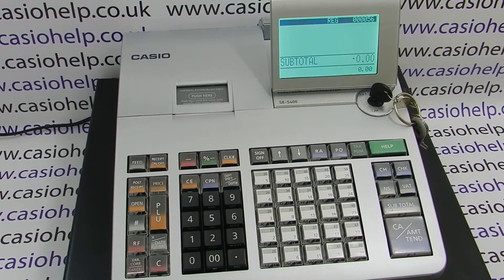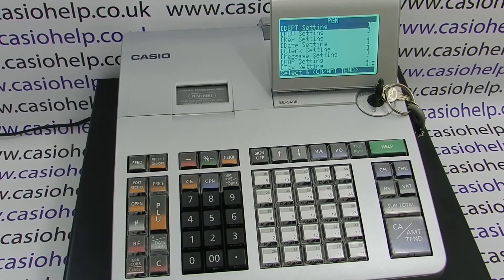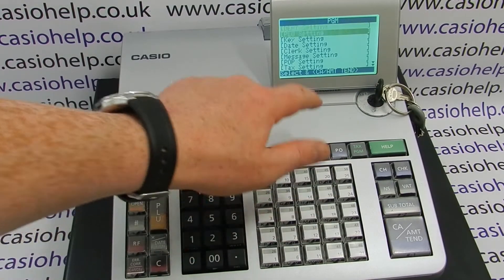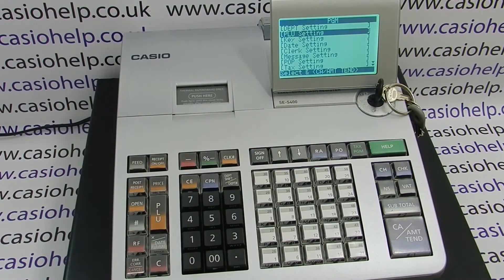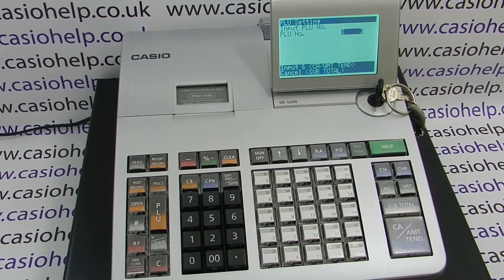How to program a PLU with a preset description and price on the Casio SES400. First of all, turn the PGM key around to the PGM mode, arrow down to PLU setting and then press the cash amount turned button.